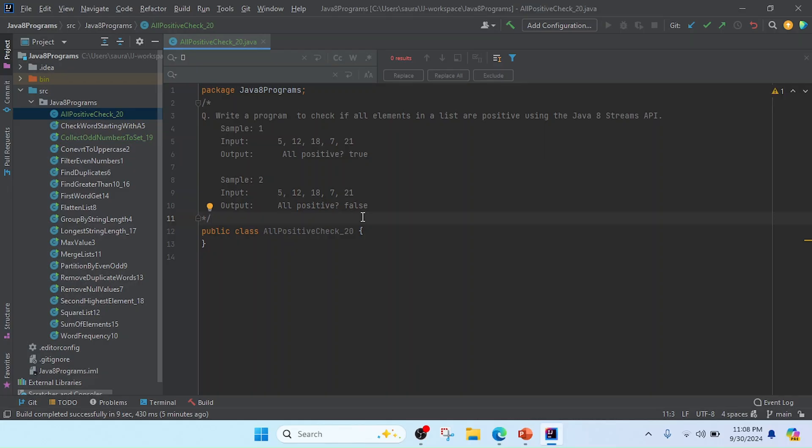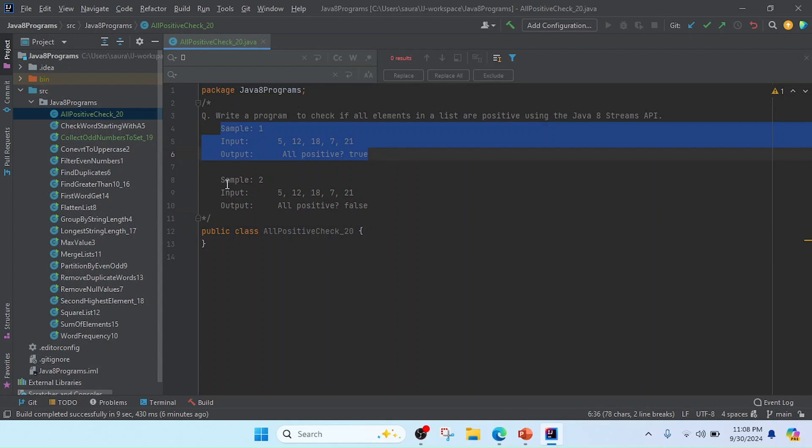I created AllPositiveCheck and gave it a class name. You can see the class name and I mentioned the program with sample input one and sample input two.